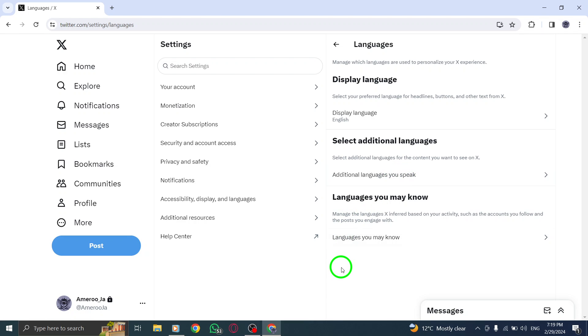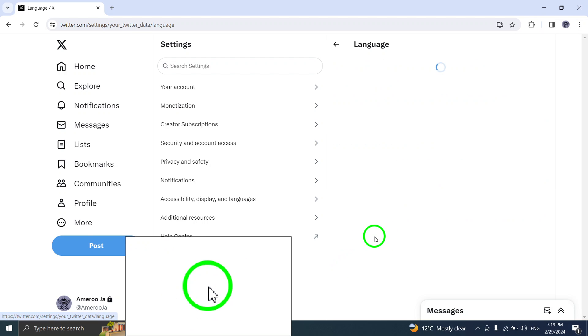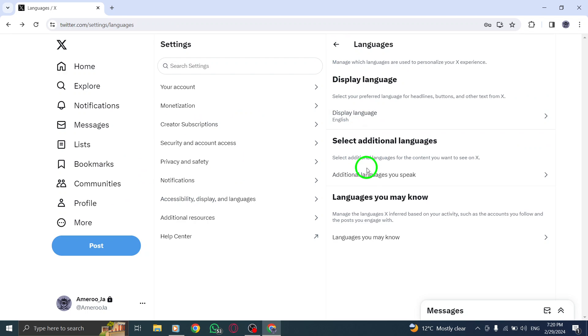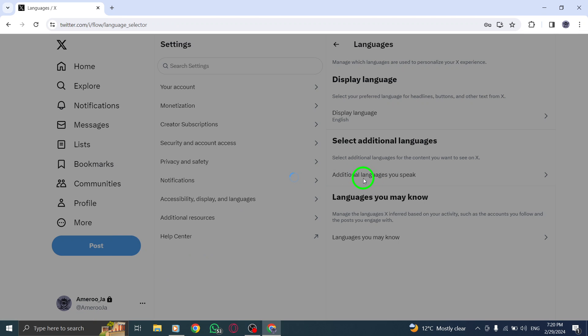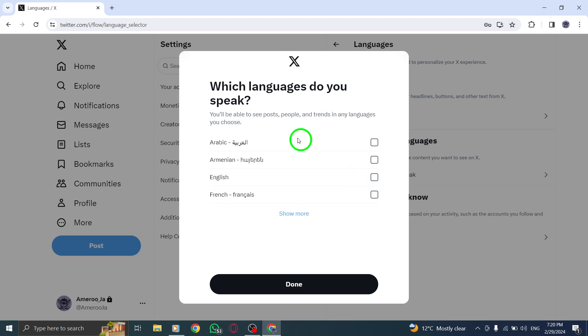Once you have selected your preferred languages, click Done to save the changes. This will update the content language settings on your Twitter account accordingly.